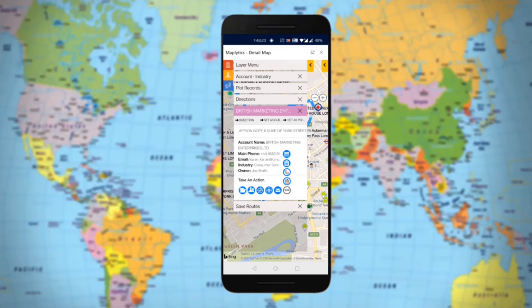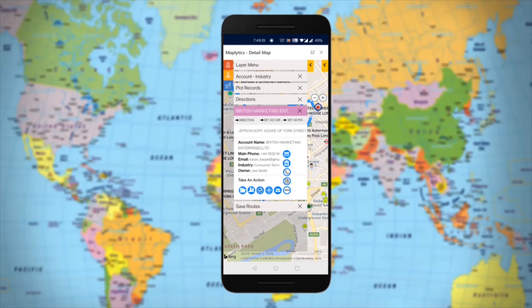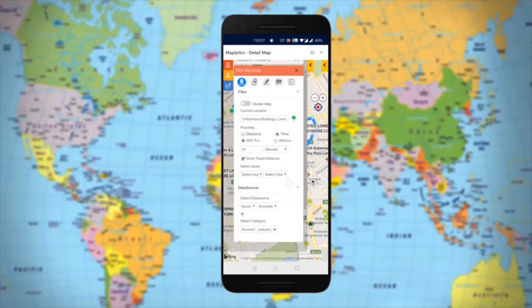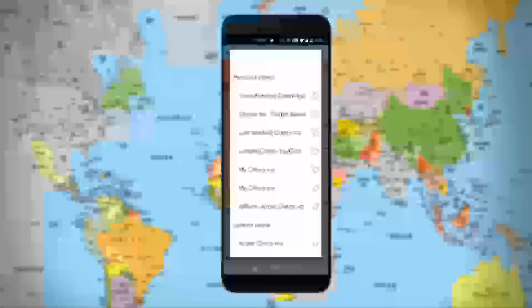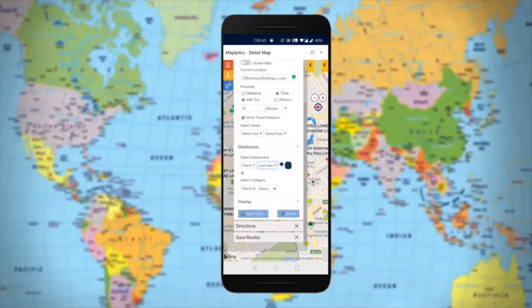Once salespersons start the route and reach a location they are assigned to, they can simply use the Check-In button to register that they have reached the work location. After they are done with the work, they can use the Checkout button to mark the same. This allows managers to analyze the time spent at each client and also keep tabs on the work done throughout the day, week, and so on.